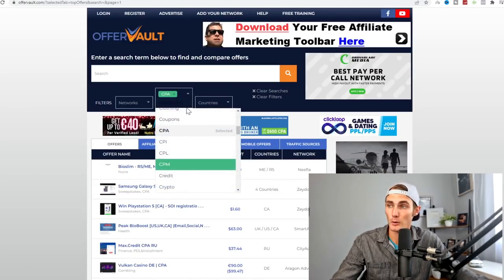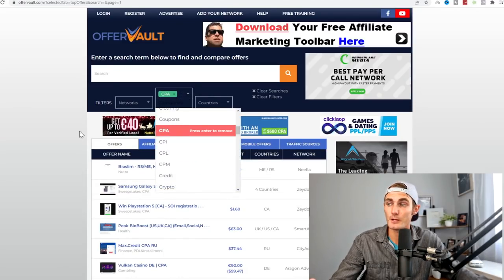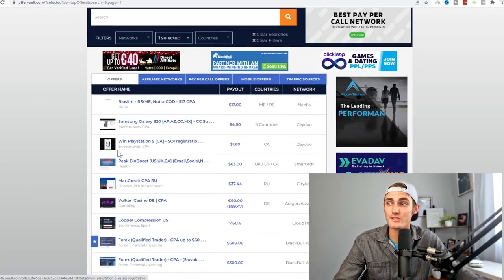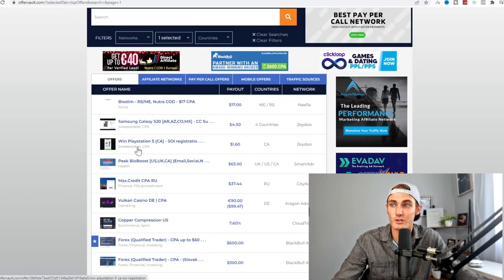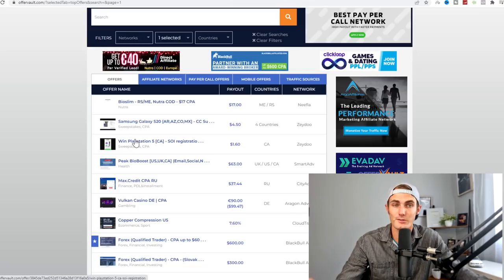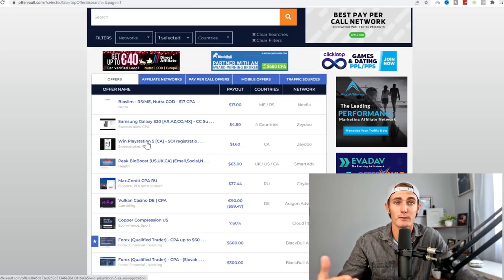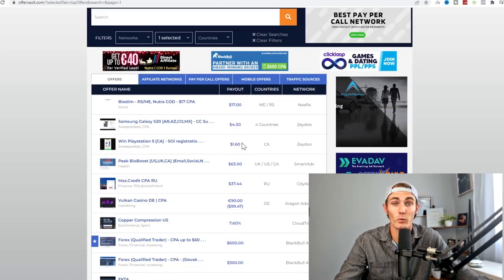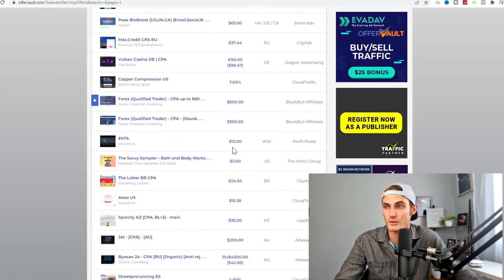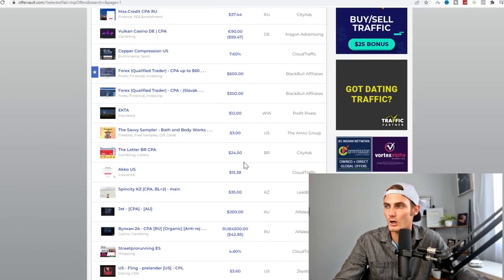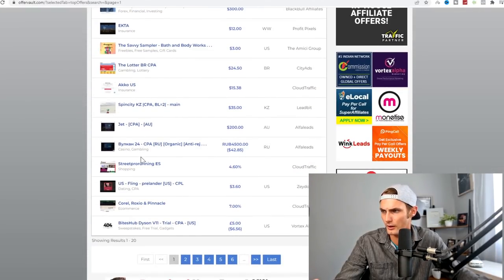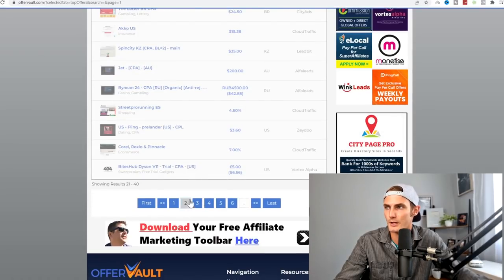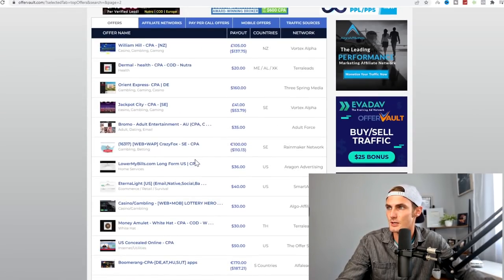Hover your mouse over the category option and choose CPA offers. For example, win a PlayStation 5. If you refer someone to this giveaway, which they will then sign up for the chance to win a free PlayStation 5, you will get $1.60 per person that you refer.